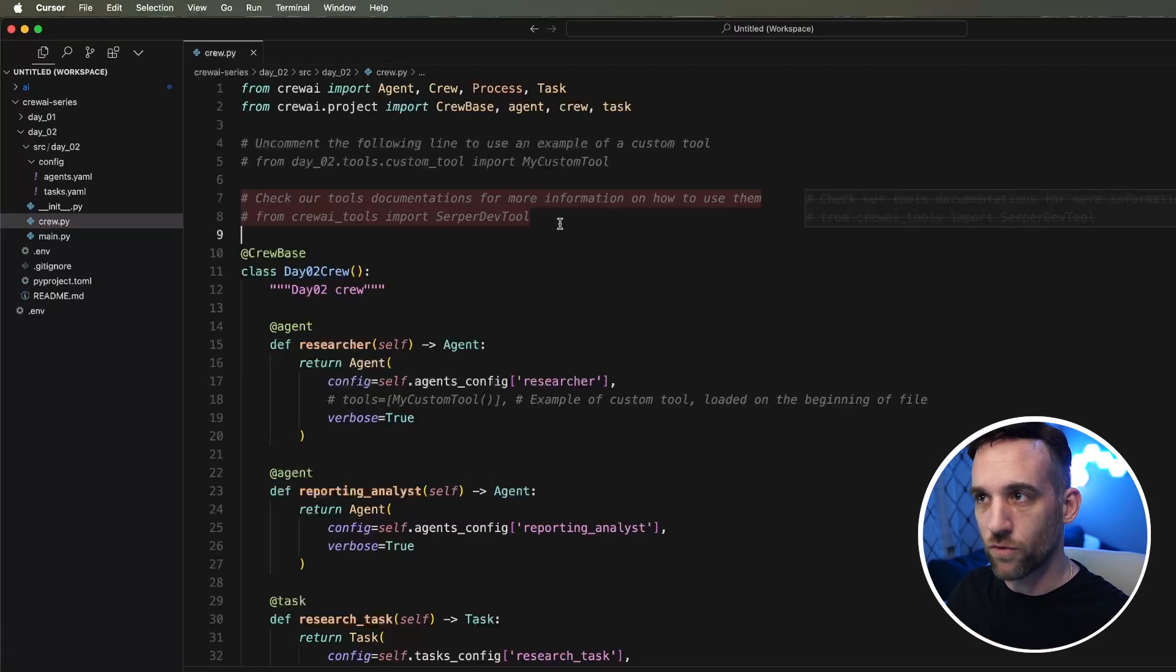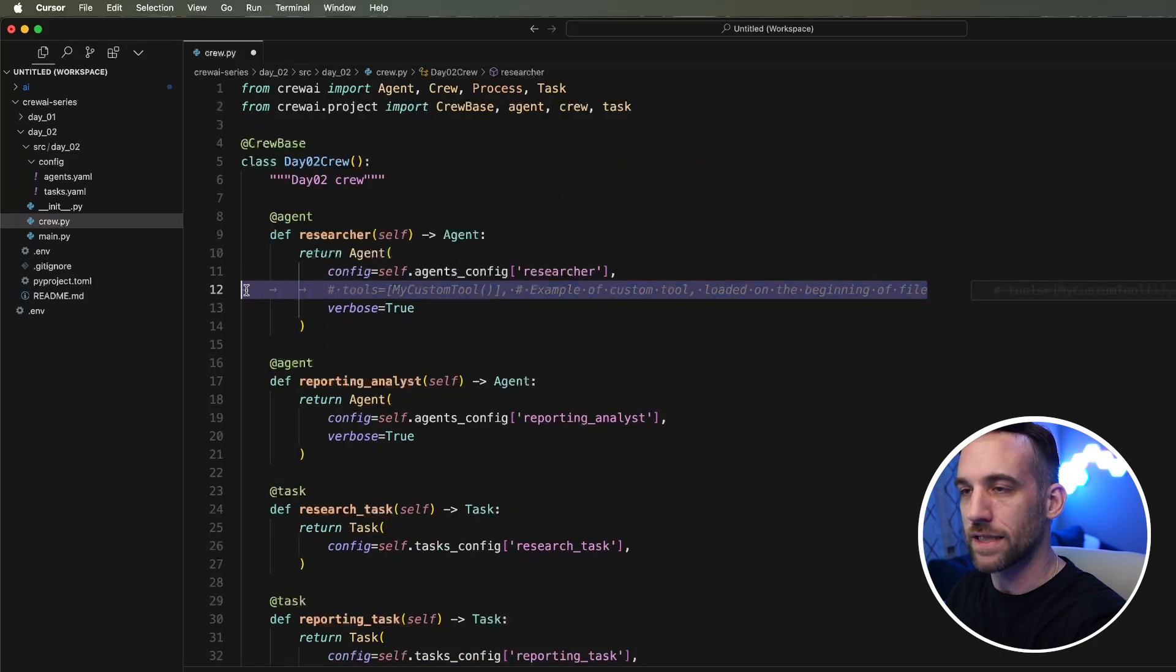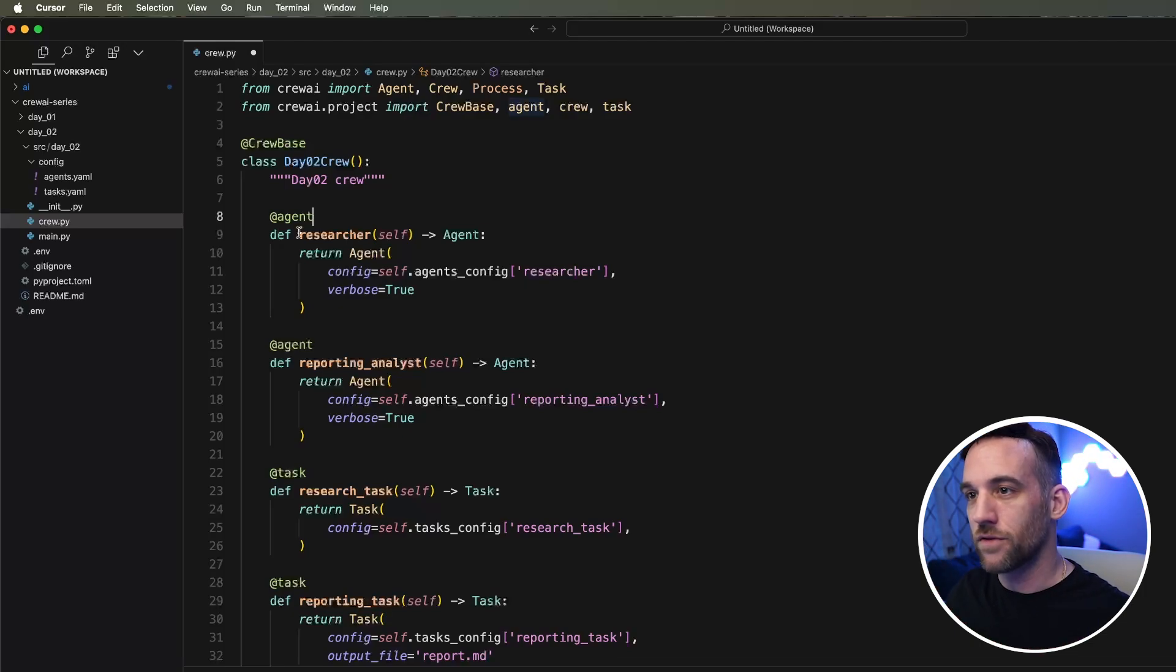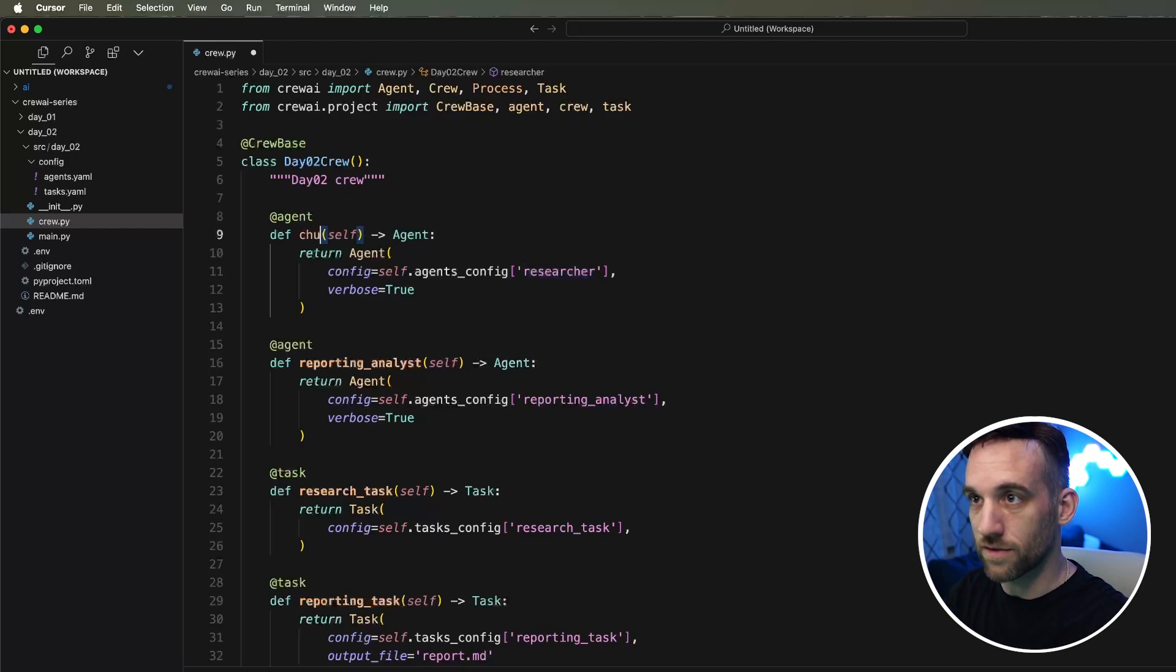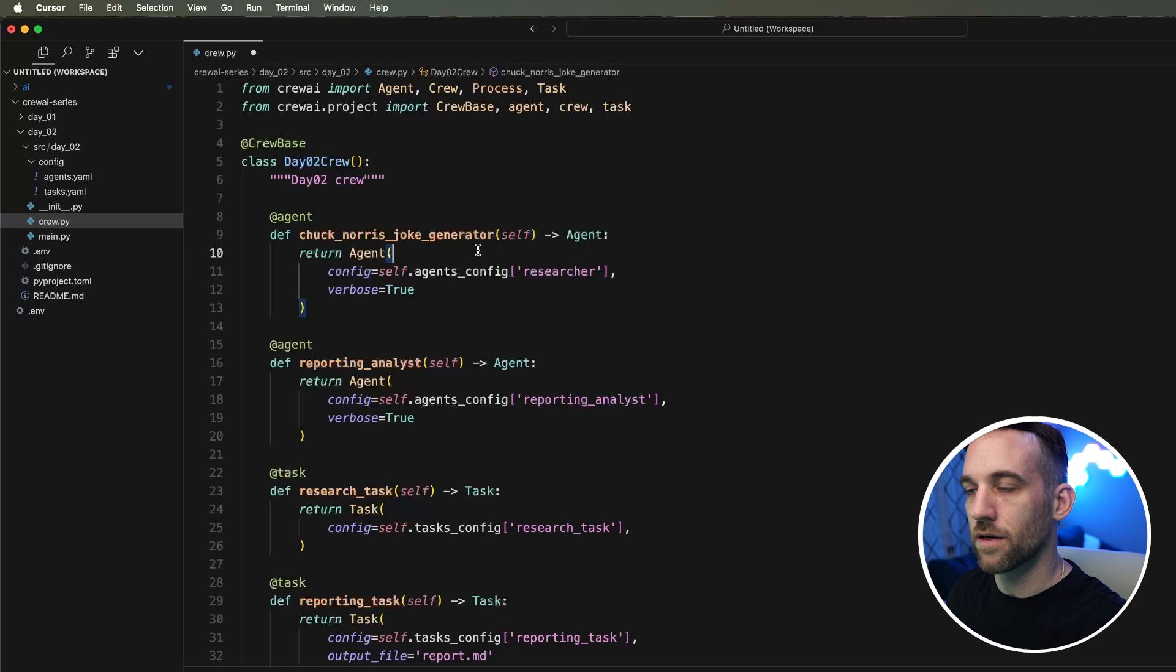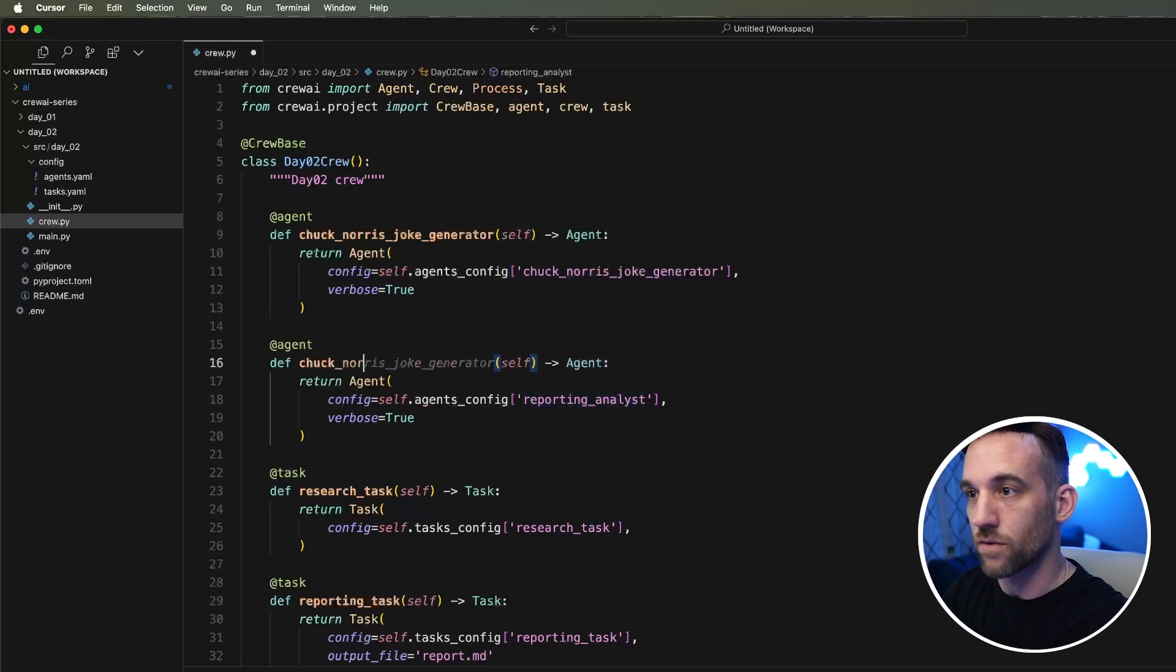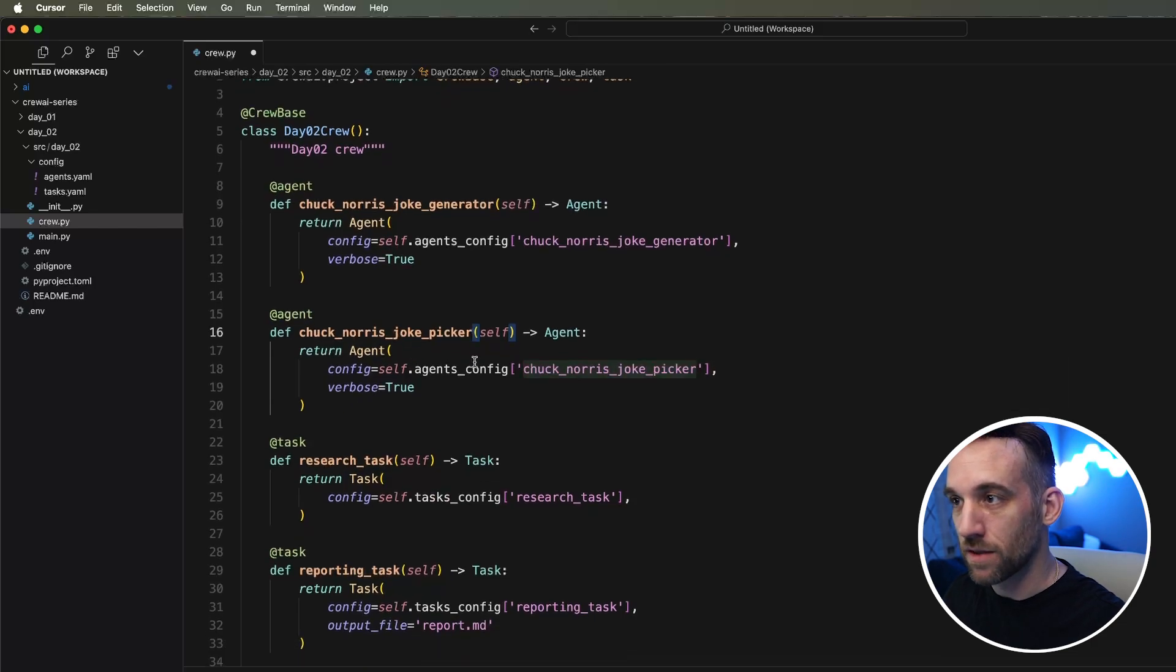Now we're going to start off in the crew file. We're going to go ahead and get rid of these comments and some other things here that we no longer need. We're going to change a couple of things here because we want to have a Chuck Norris joke creator. Now we have two agents already, and then the two tasks assigned to those agents. Let's go ahead and rename these. Instead of researcher, this is a Chuck Norris joke generator. Then for the reporting analysis, this is a Chuck Norris joke picker. We're going to have a generator to give us a bunch of them, then the picker is going to pick the best one.